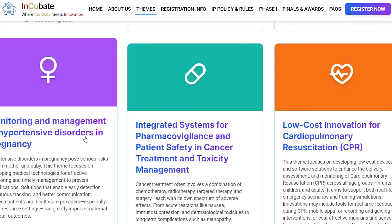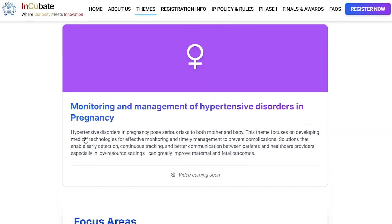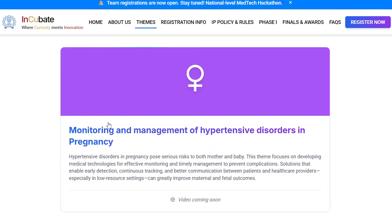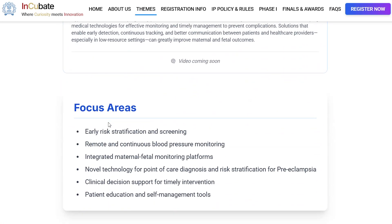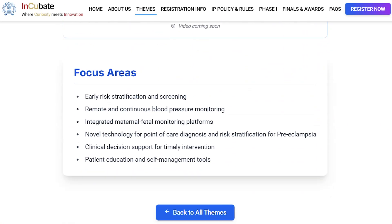Students can identify any problem statements within these broad categories and come up with their innovative thoughts and innovative research protocols. All the best to all of you. Thank you.